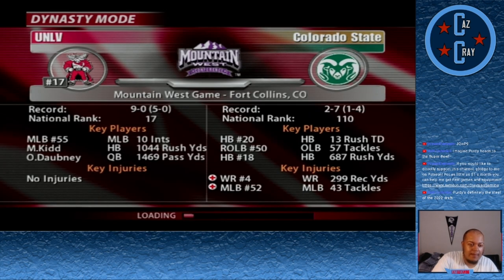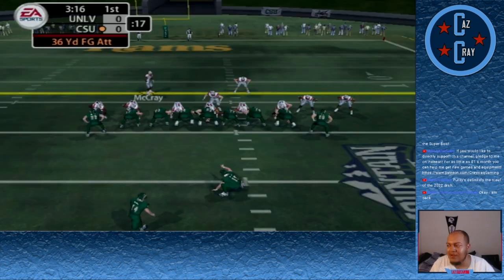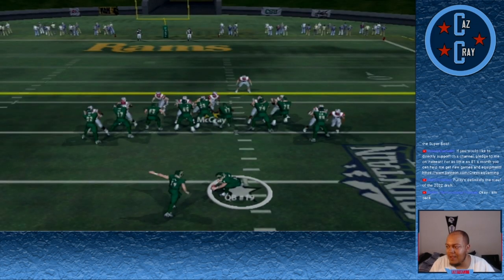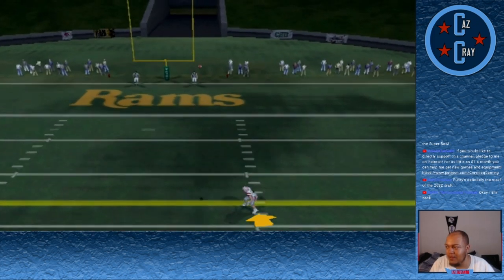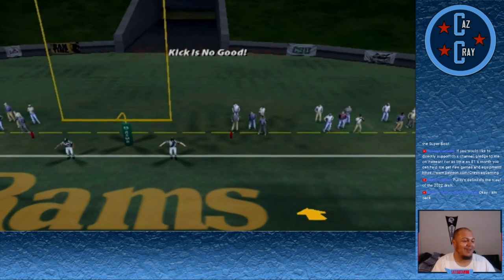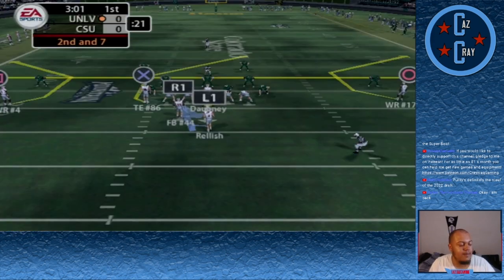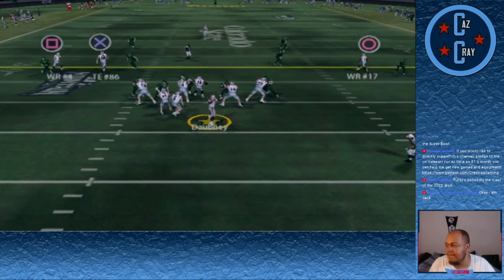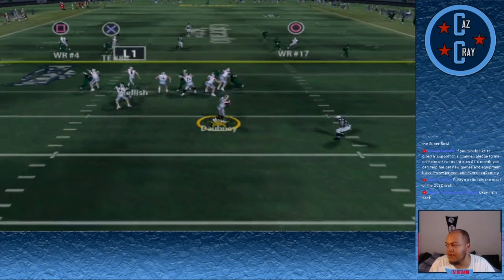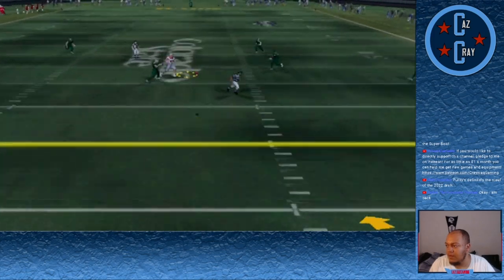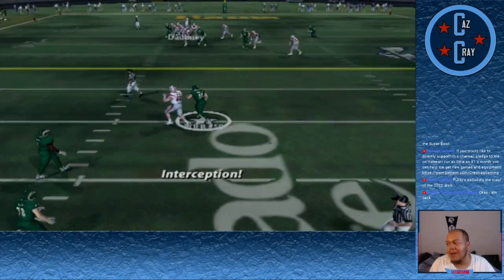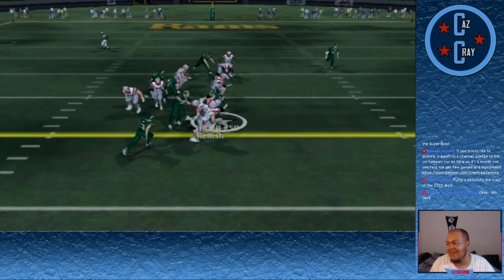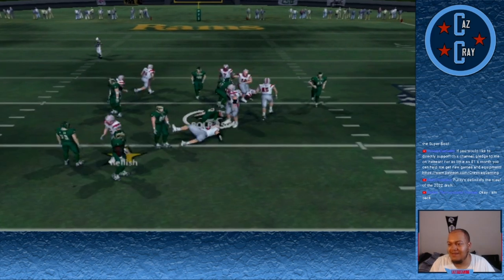Next up we take on 2-7 Colorado State, who's really struggling and already ineligible for bowl season but looking to play spoiler. Their kicker misses a 36-yard field goal wide right. Olafemi Dabney is back this week after serving his one-game suspension. He looks down the field, throws over the middle, and it's intercepted by number 59 — a great play.